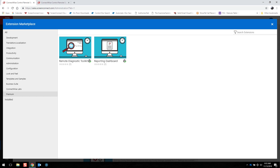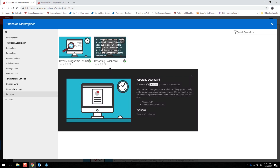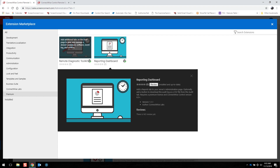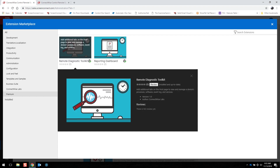These are included if you are a Premium license holder. One of these is the Reporting Dashboard, which displays connection activity, session events, recently active technicians, and more. You can also generate a report and download it in a variety of different formats. The other is the Remote Diagnostic Toolkit, which adds additional tabs to view and manage processes, software, event logs, and services on a remote device.